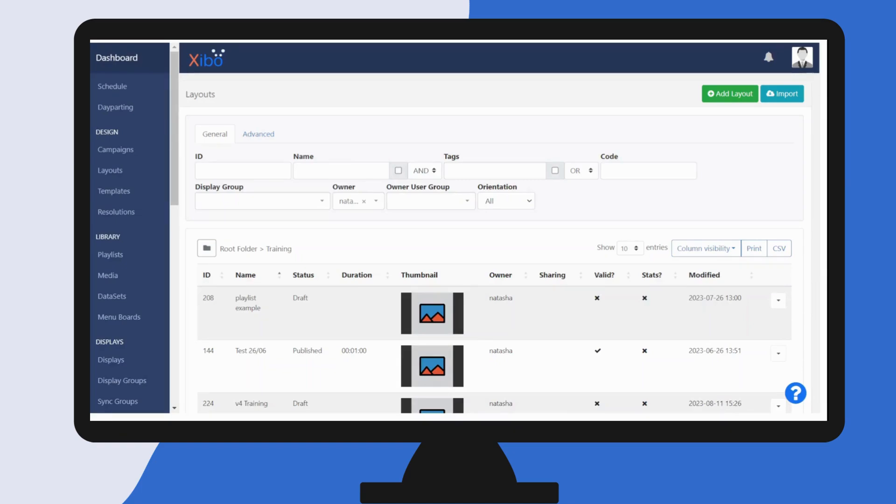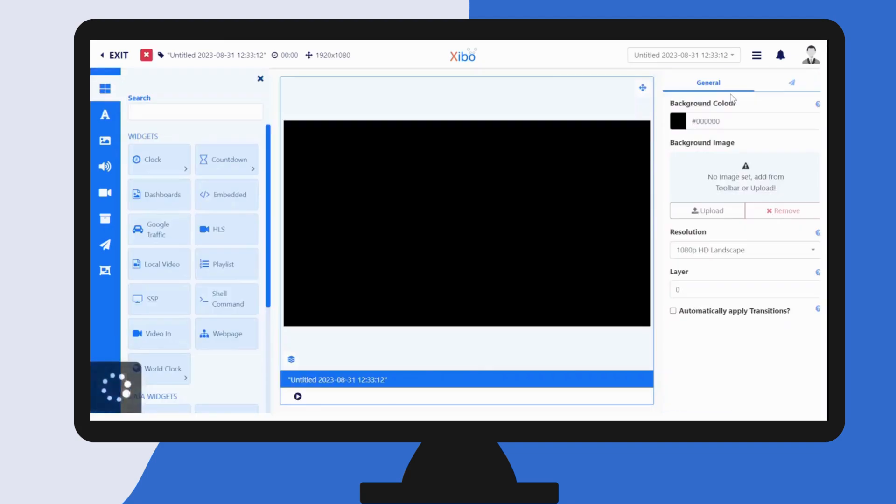Adding a layout is now even easier. When adding a new layout you'll be taken straight into the layout editor.